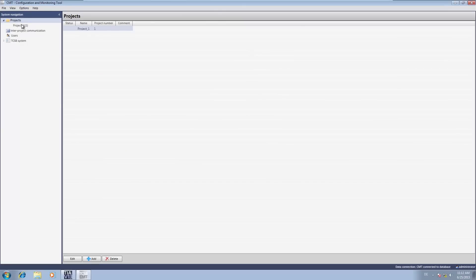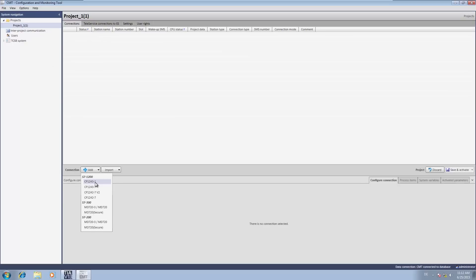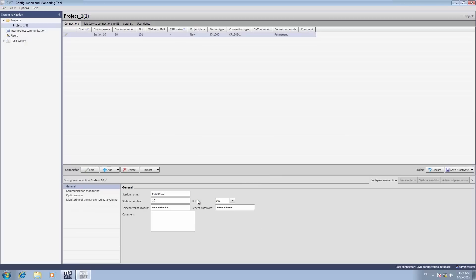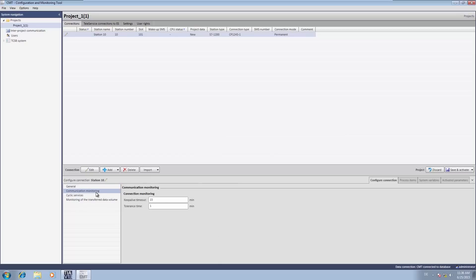For the configuration of the Telecontrol Server BASIC, we now switch to the so-called Configuration and Monitoring Tool, or CMT for short. In the CMT, we create an S7-1200 station with CP1243-1. As with our TIA Portal configuration, this is station number 10 and project number 1. In order for the station to establish an authenticated connection with the Telecontrol Server BASIC, we enter the password already specified in the TIA Portal. Similar to the TIA Portal, we adopt the default parameters for the link monitoring also in the Telecontrol Server BASIC. The configuration of station 10 is now complete and we save and activate the station. This completes the configuration in the CMT and the station can now establish the connection to the Telecontrol Server BASIC.